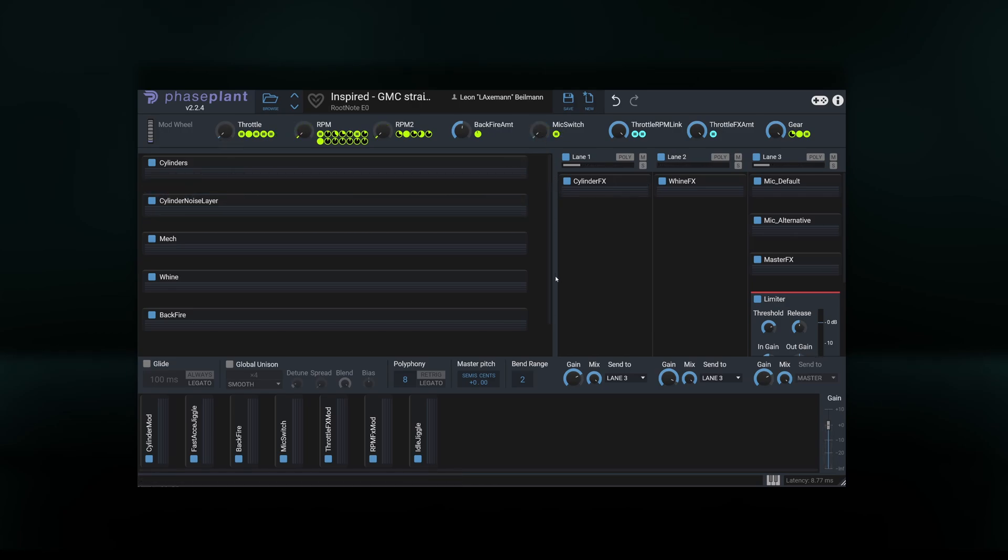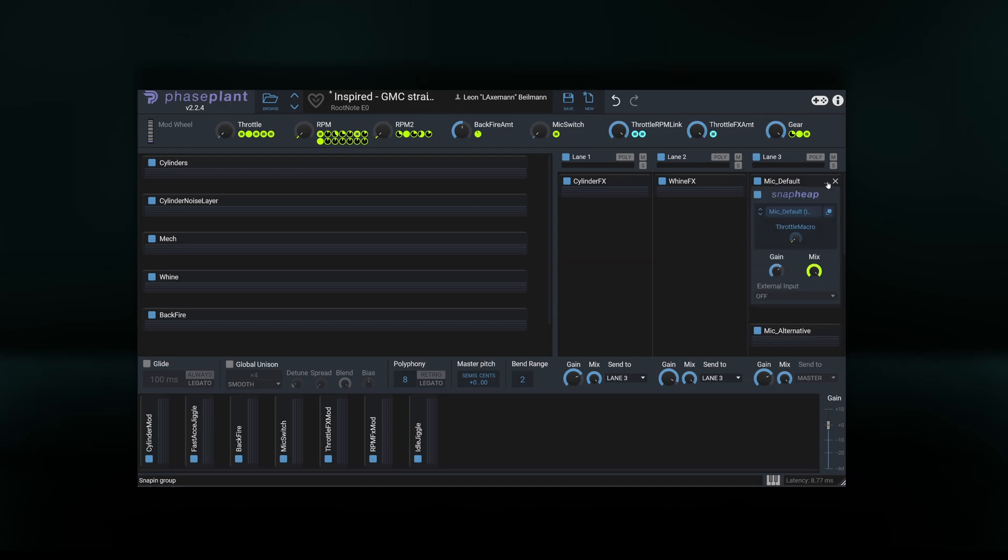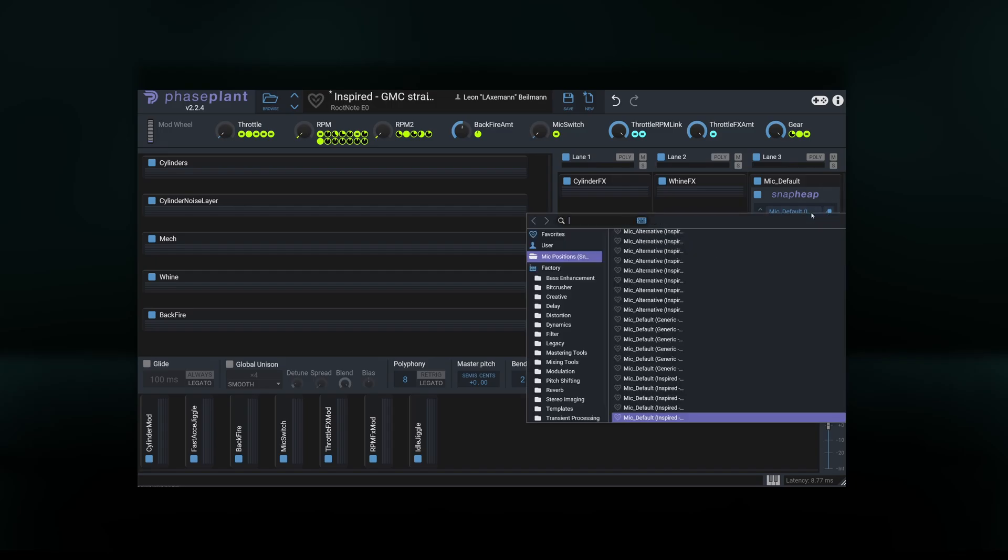Even better, the two mic positions of each of the 18 engines are available as snap-heap presets, meaning Revolution comes with 36 mic positions to choose from. We can do so by simply loading a different mic switch preset in the mic switch snap-heaps of lane 3.